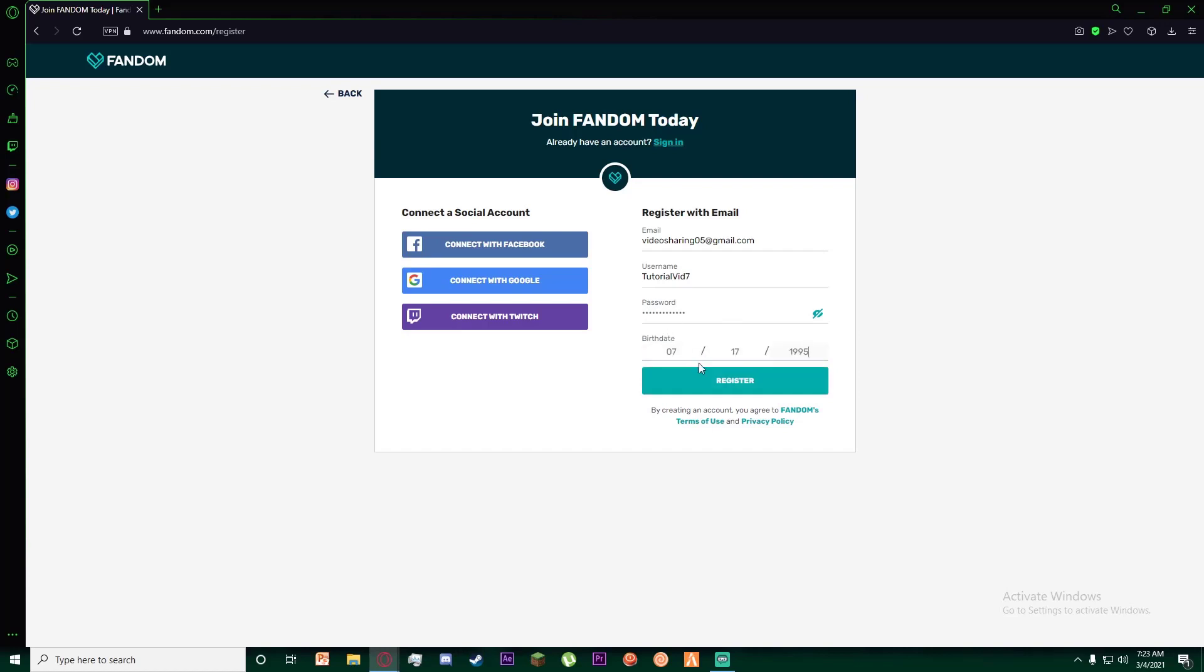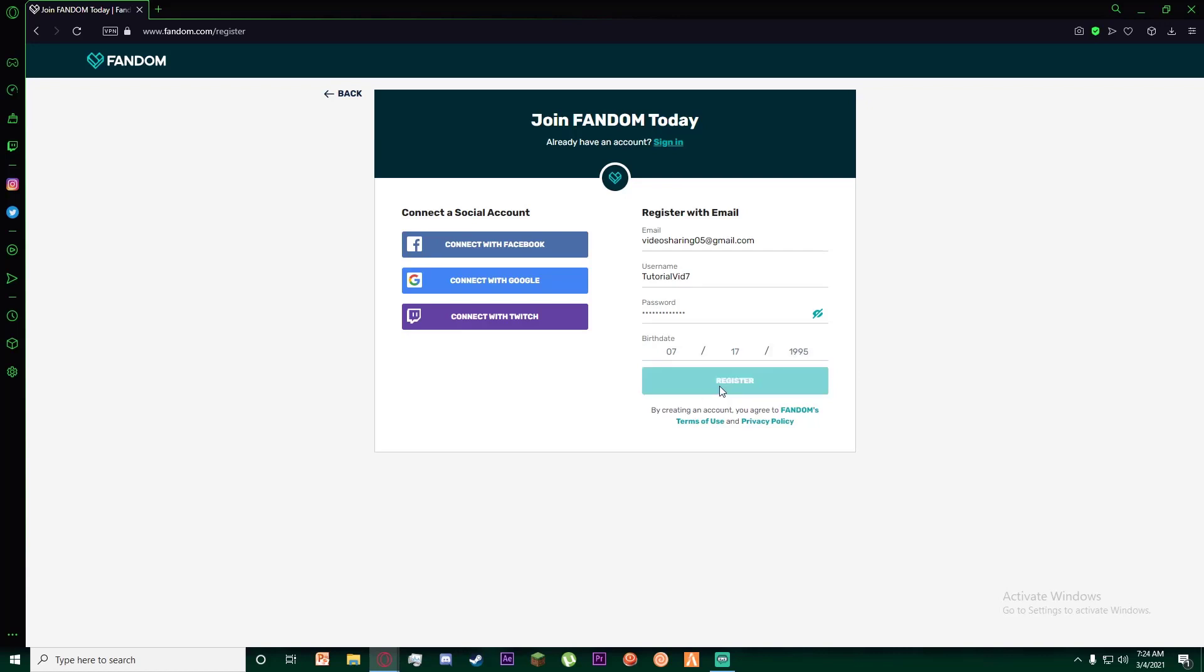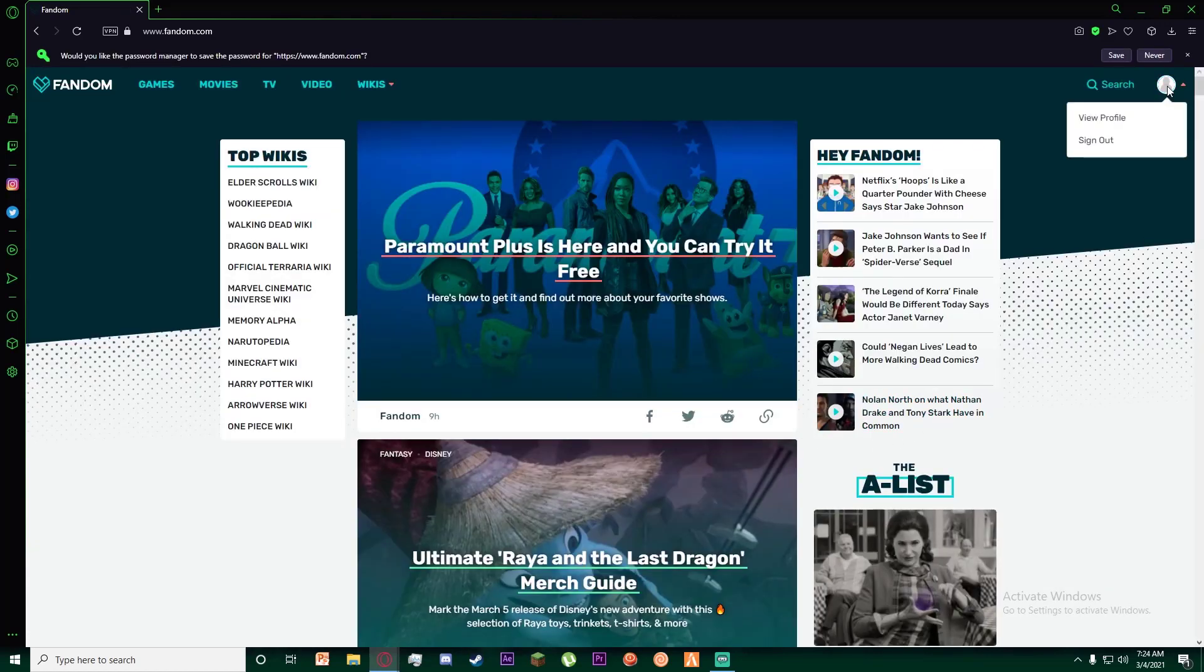Once you have done that, click on register, and congratulations, you have successfully made a Fandom account and registered into it.